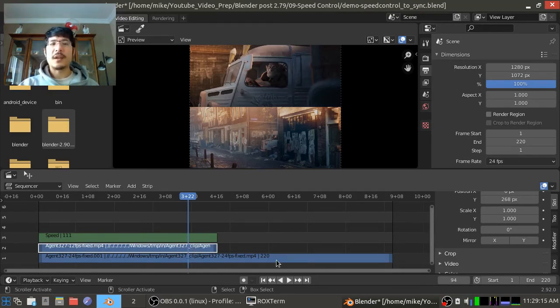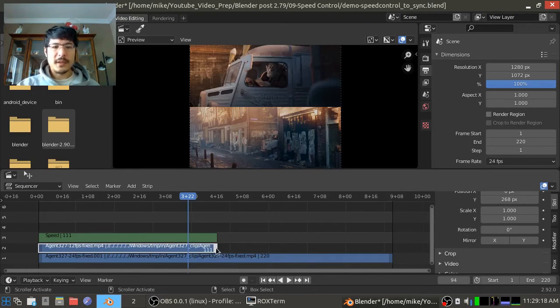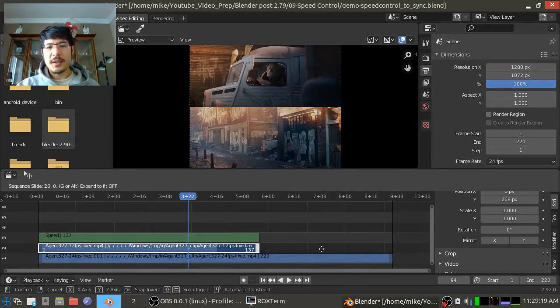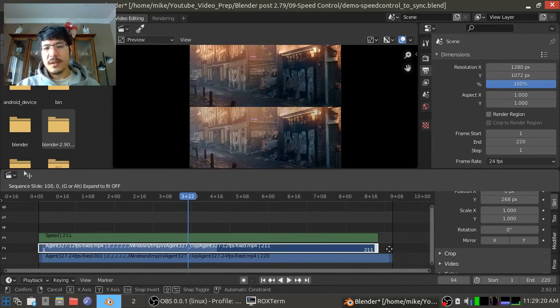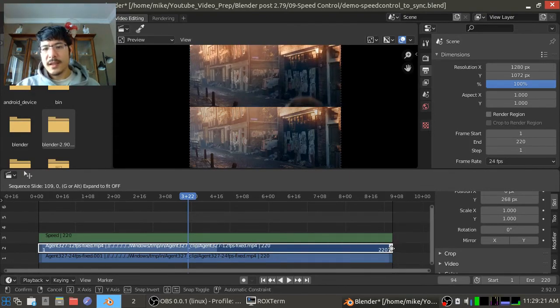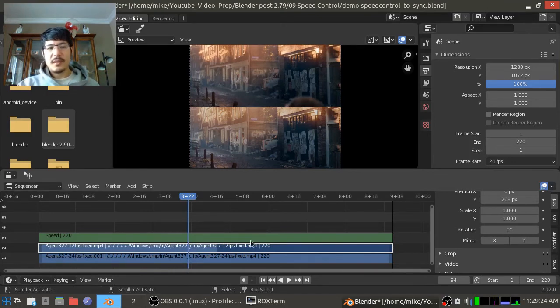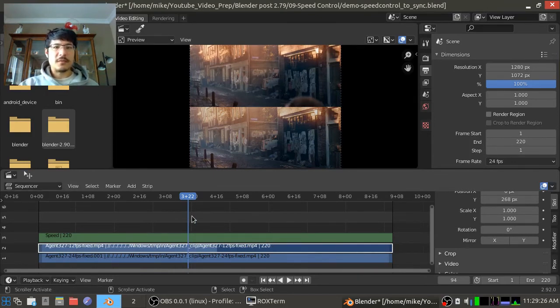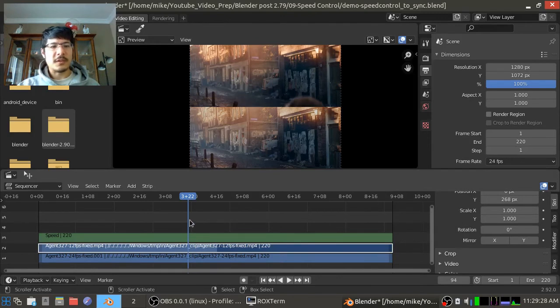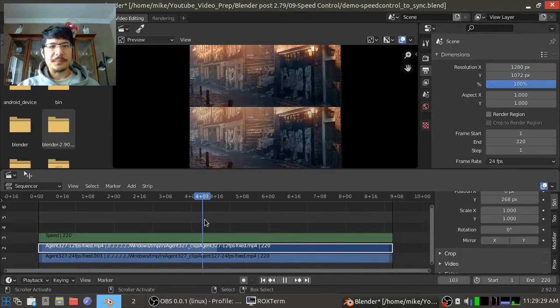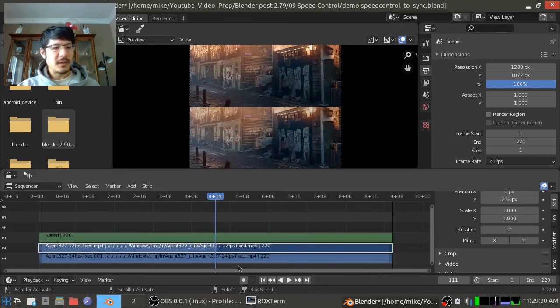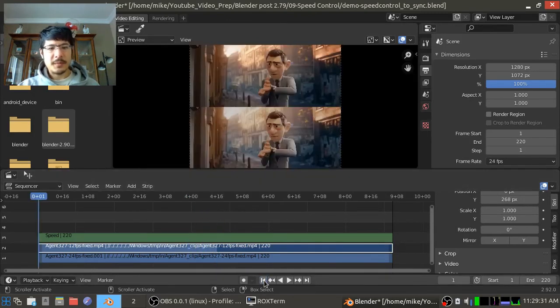So right now we can see that this strip is half the speed of this, or half the length of it too. I can stretch this one out and then it'll play at the same speed. It's going to match. So we're relatively close, right?